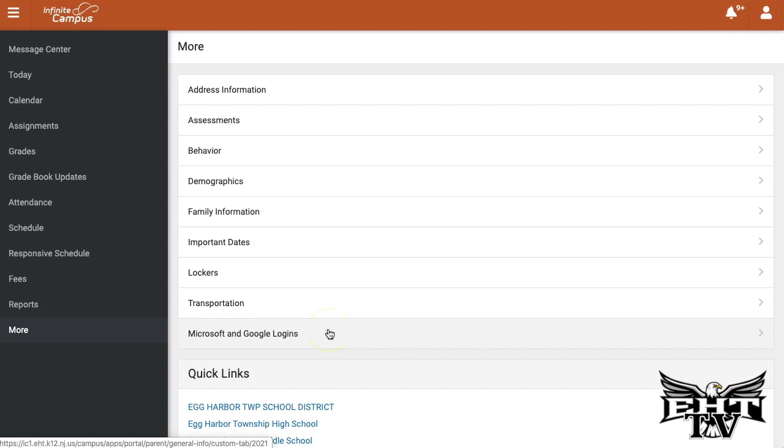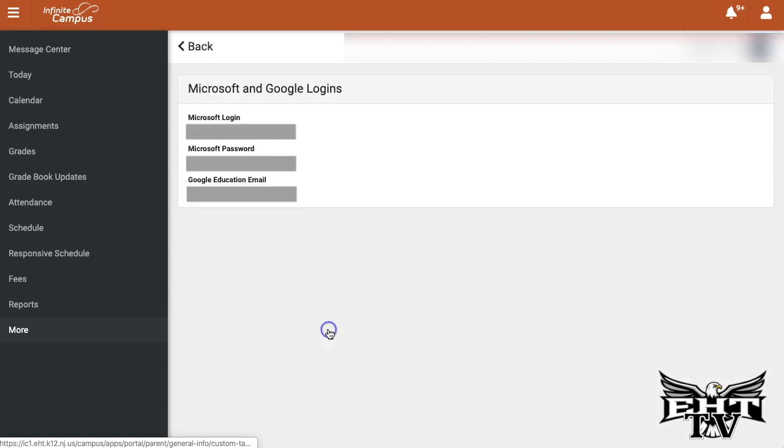When you click on this area, you'll be able to find a couple of different things.